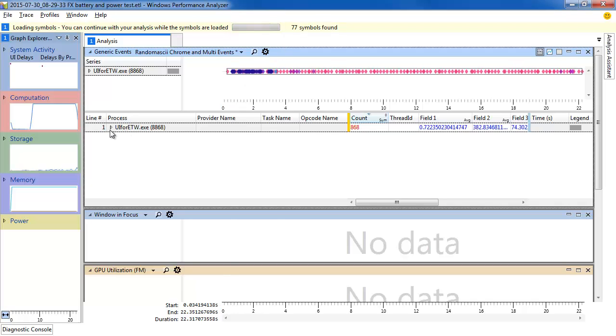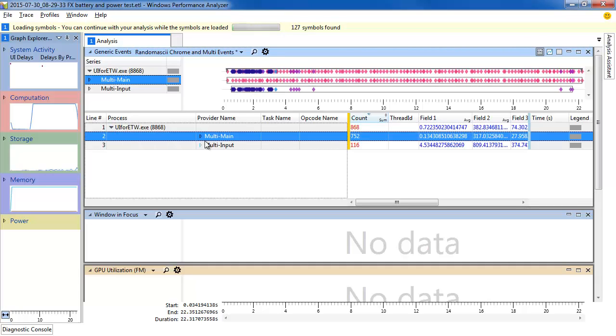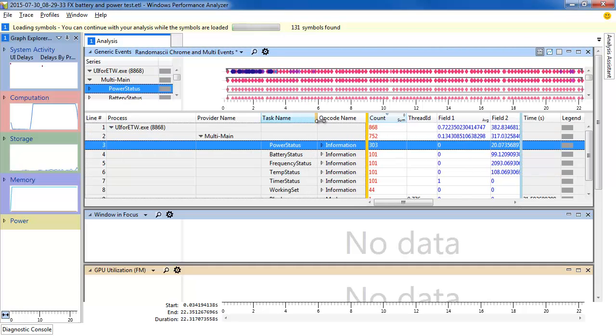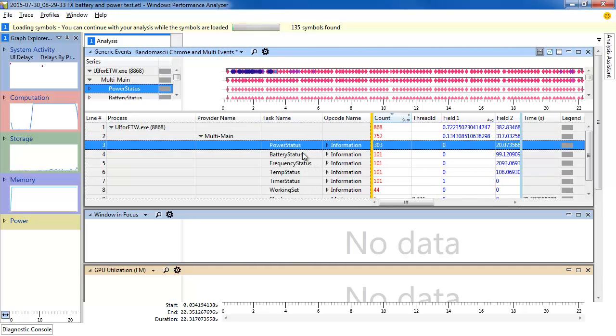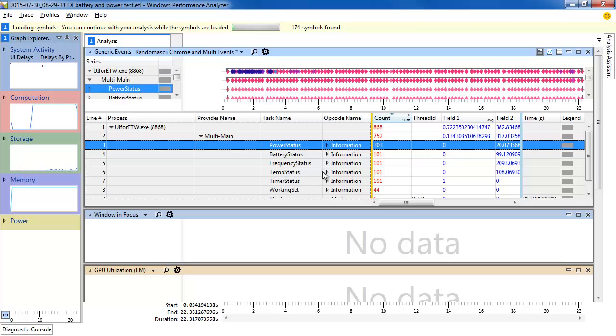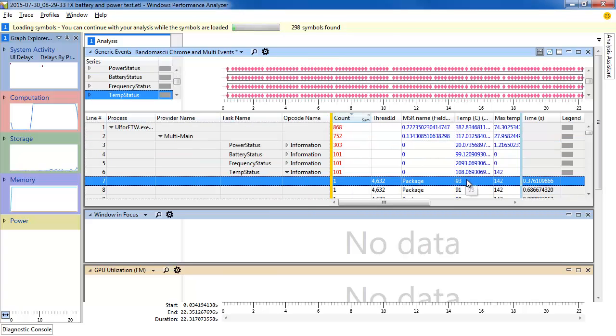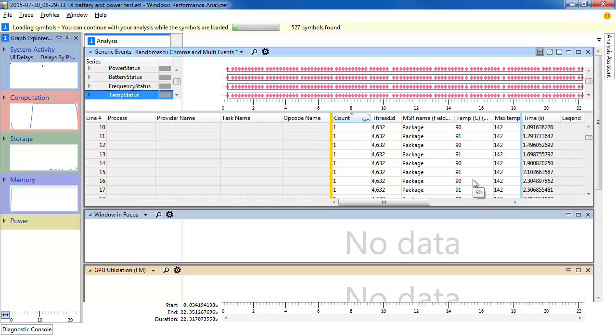If we drill down into UI for ETW Multi-Main, we can see a bunch of different types of data organized by task name. If we drill down into, for instance, temp status, we can see the temperature of the package numerically, and we can see that after a while it starts going up.